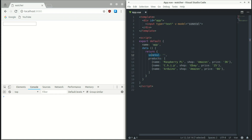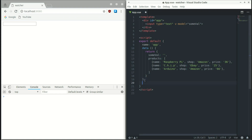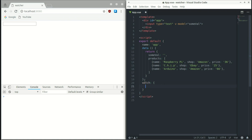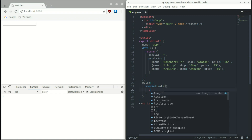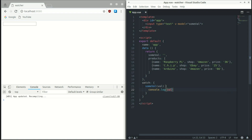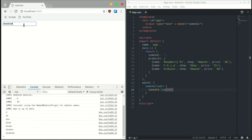Let me give a small reminder of how we use the watch property from the last video. We have an input with a v-model bound to 'someValue', and we want to get that value dynamically using a watcher. So we say watch, then 'someValue', and inside we console.log the value. We save it, start typing, and immediately we get the value from the input dynamically.